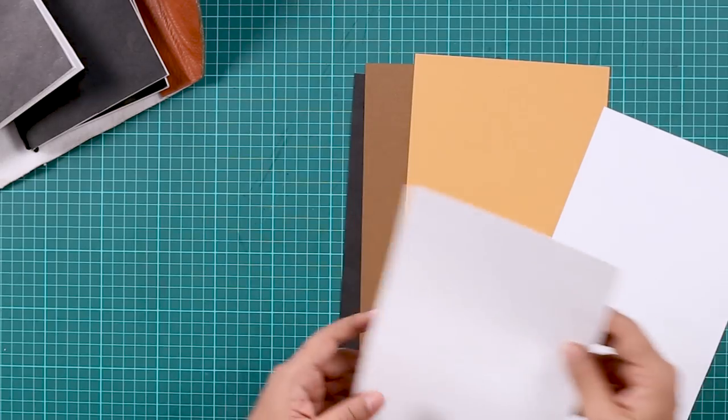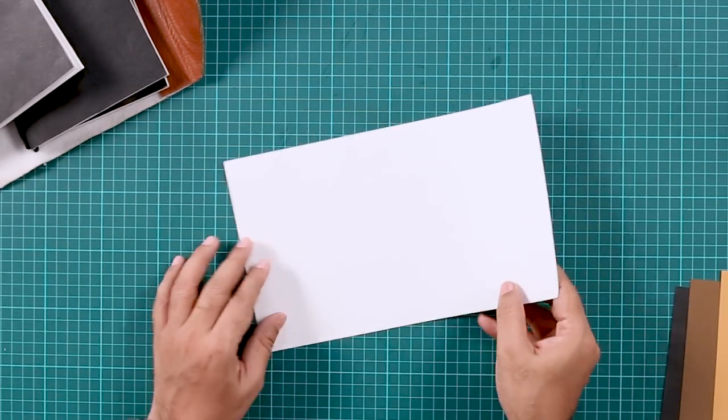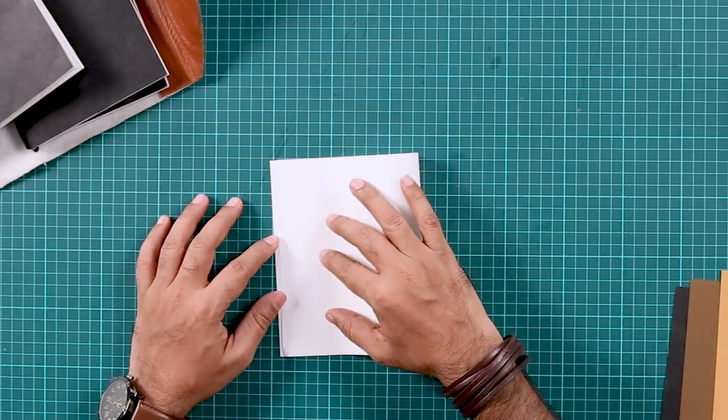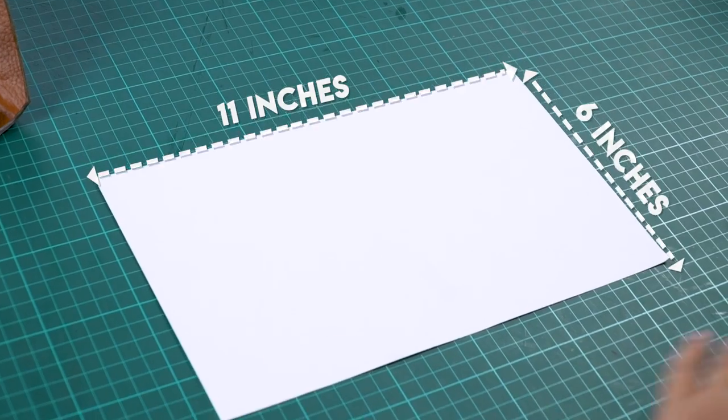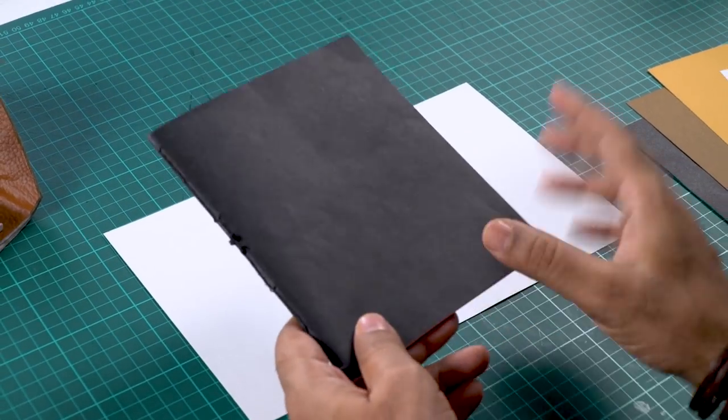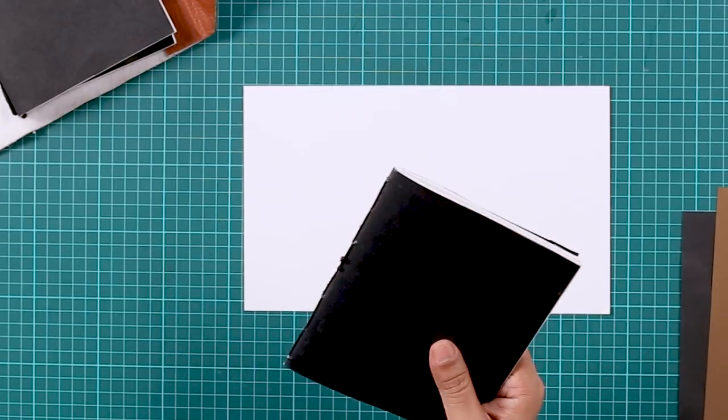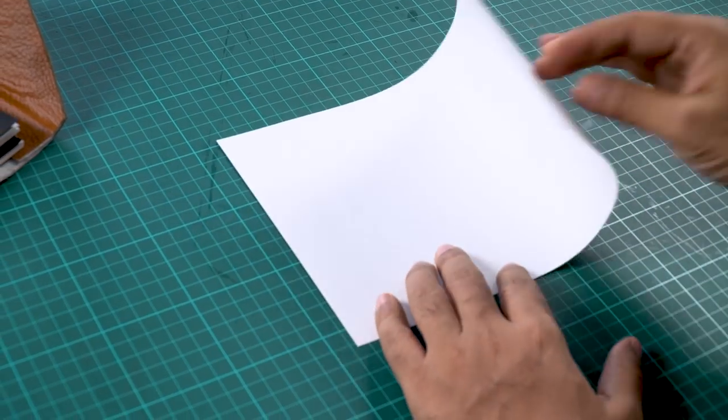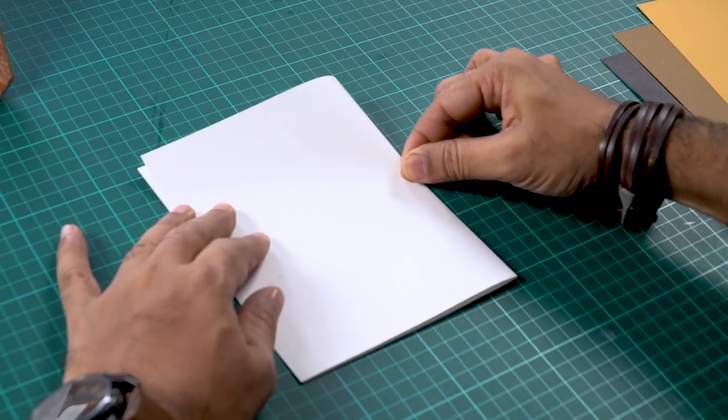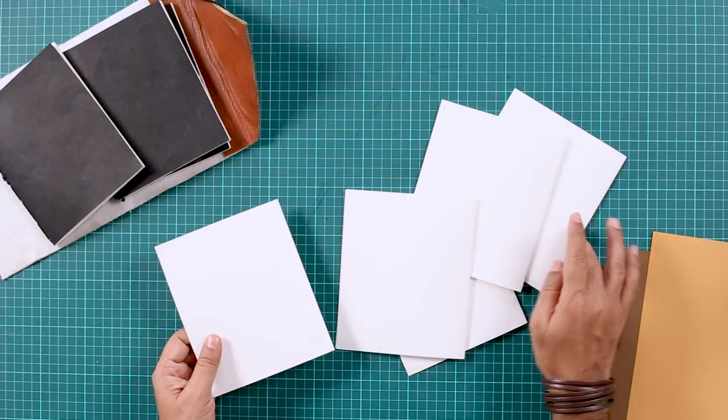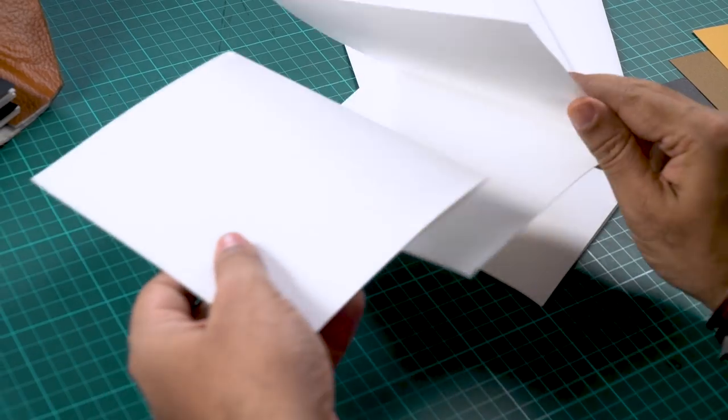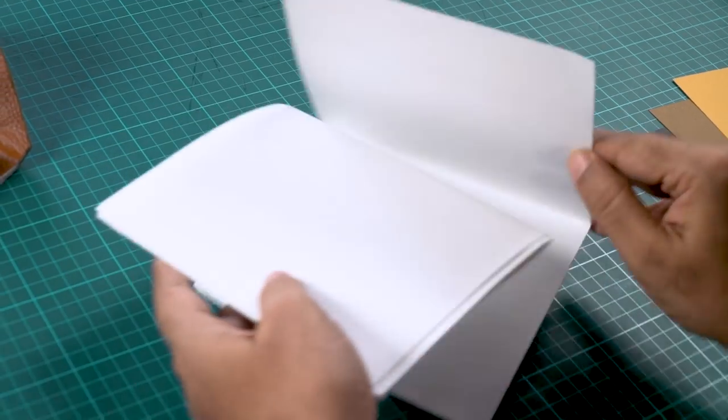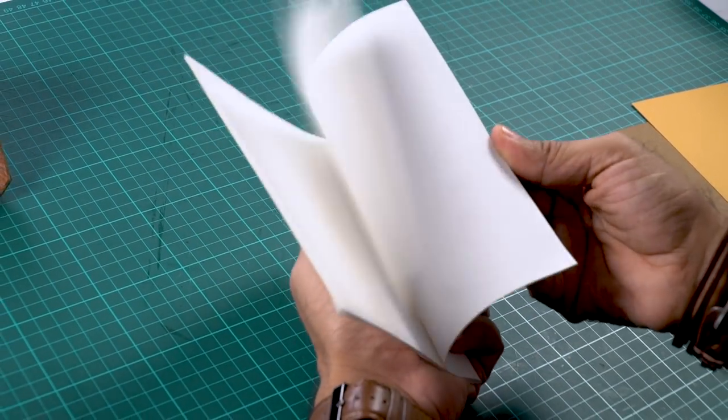So first, we will take the white sheets and we will fold them in half, just align the corners. Now the size of this sheet is 6 by 11 inches because I wanted small, almost like a pocket-sized kind of a notebook so that it's easier to carry because this is a traveler's journal. So now we'll take this and we'll fold this in half. Okay, we are done. So I have about 1, 2, 3, 4, 5, 5 sheets.